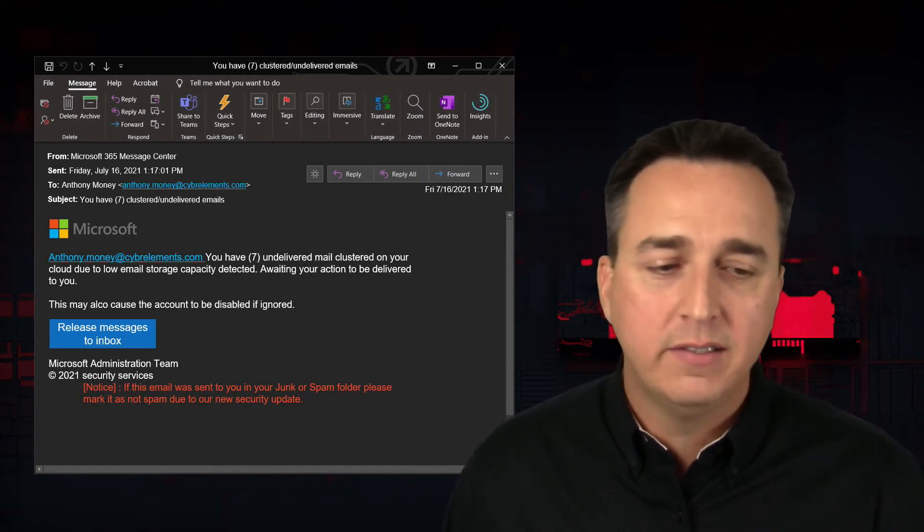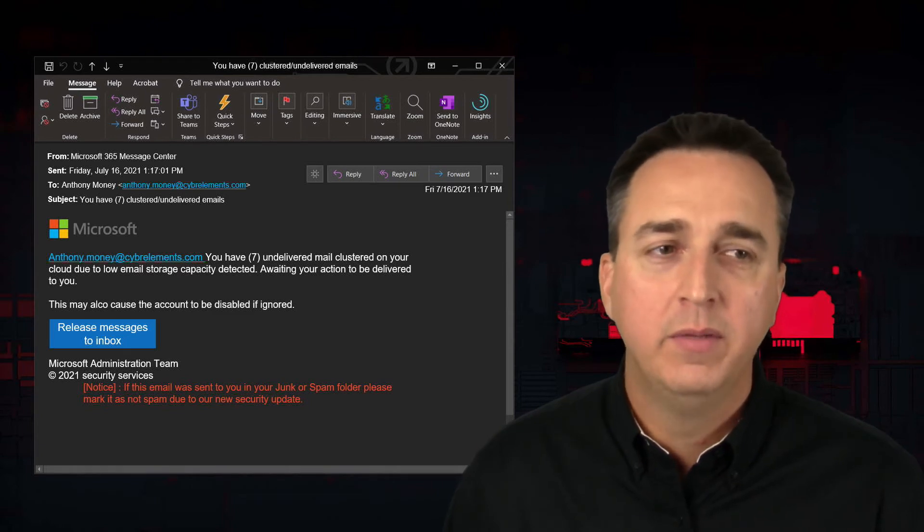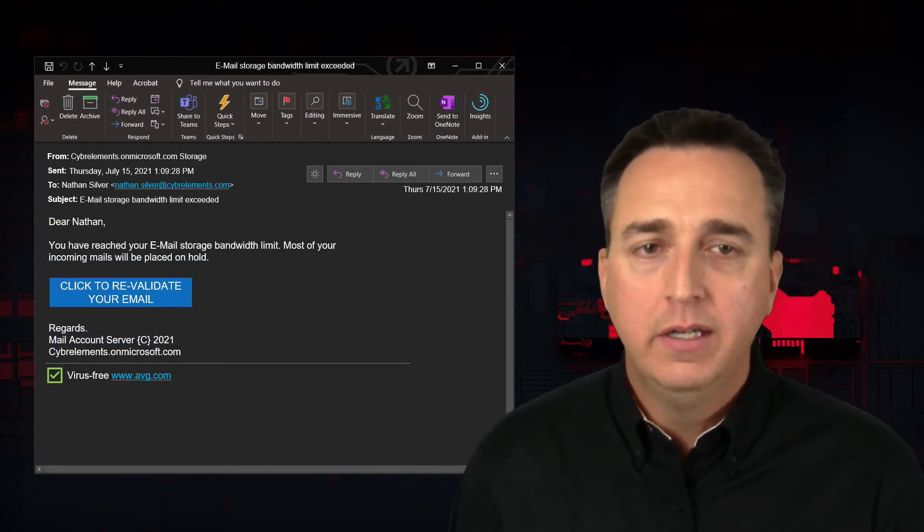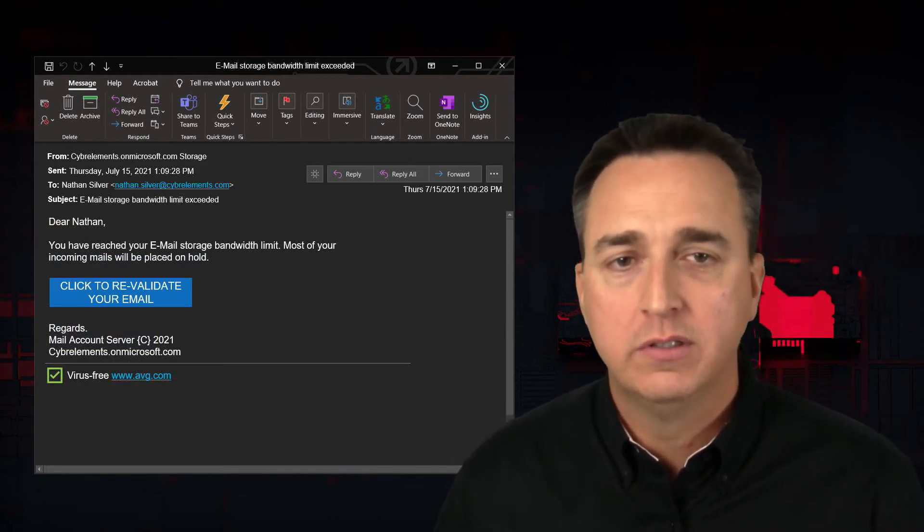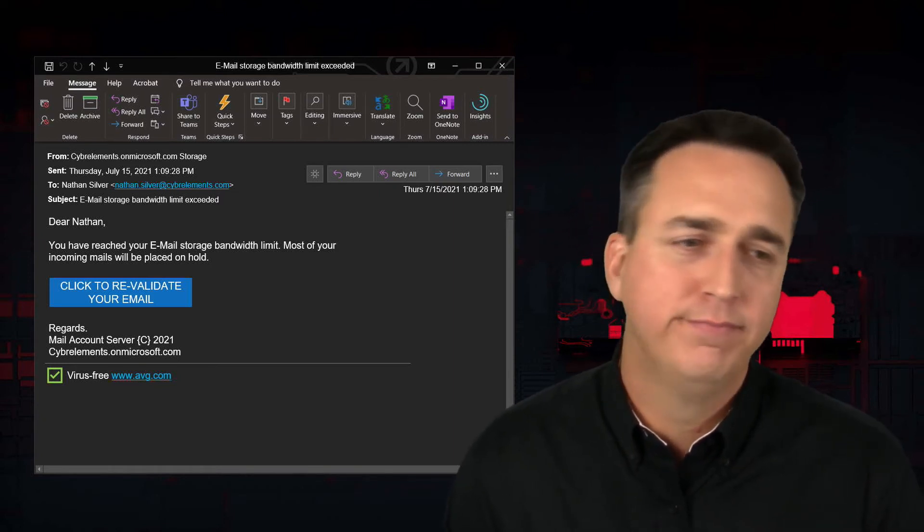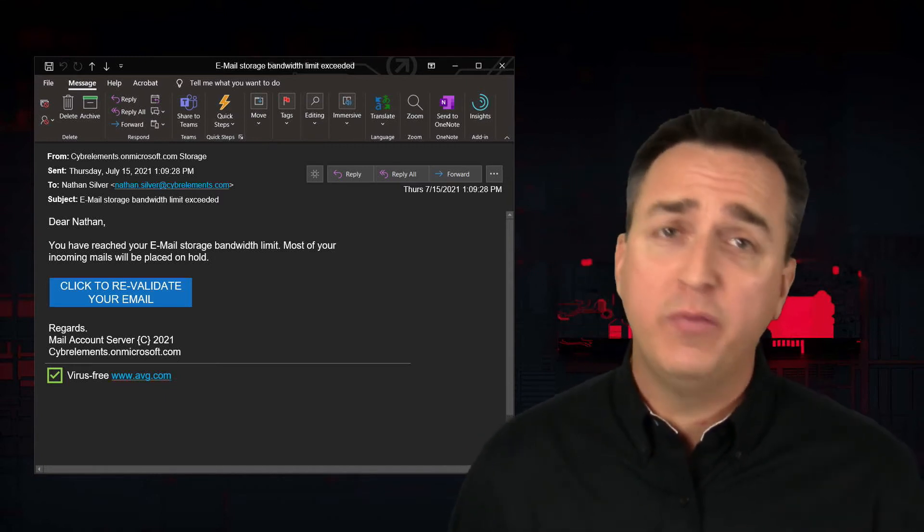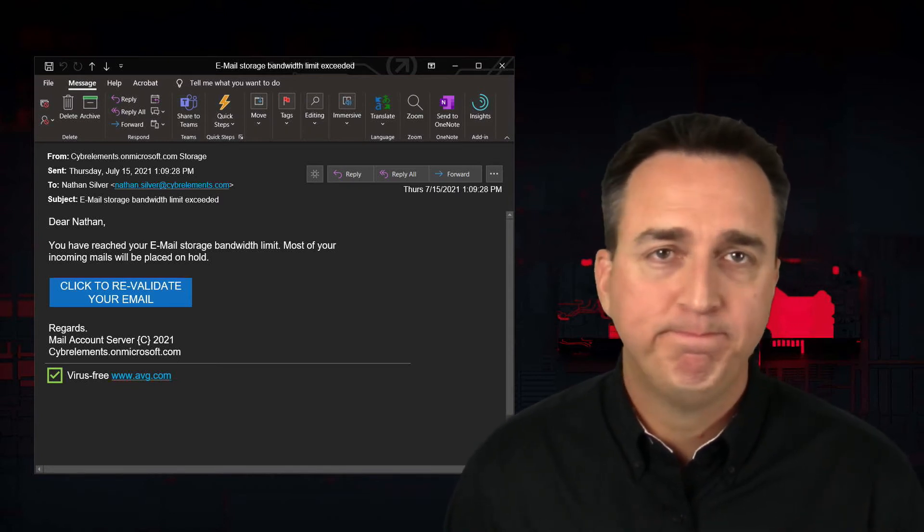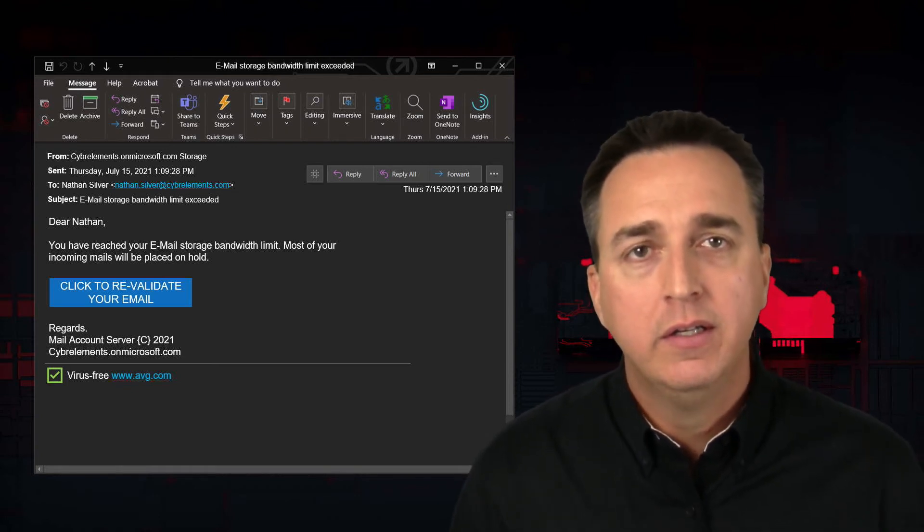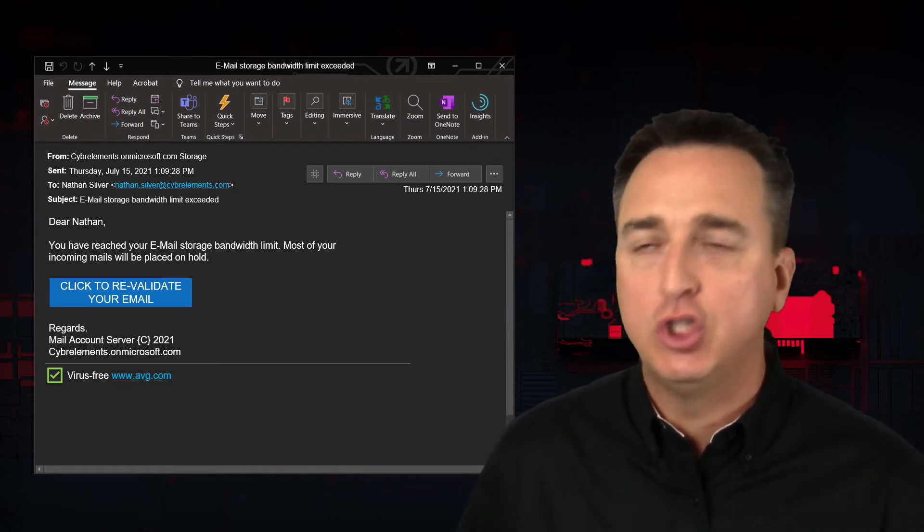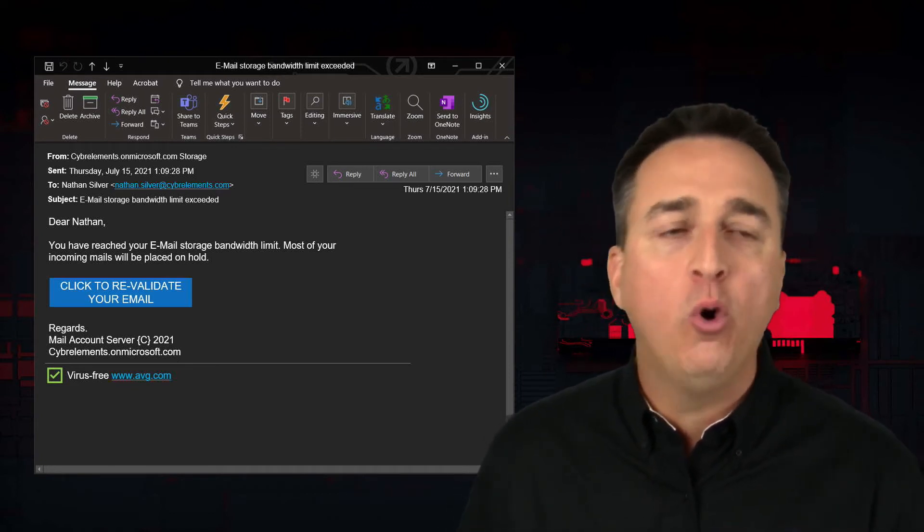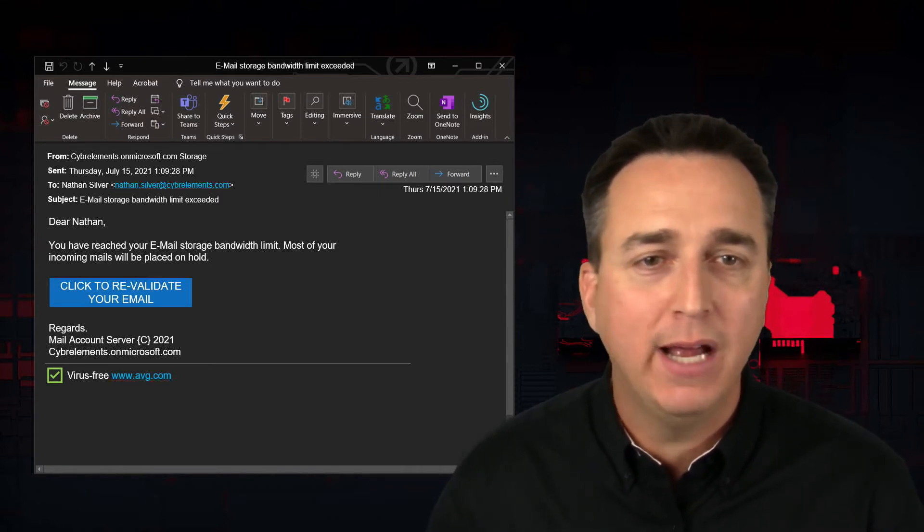And you'll never be asked by a real email system to click to revalidate your email. In this case, we have storage bandwidth issues. Most of your incoming mails will be placed on hold. You don't want your emails to be placed on hold. So, you're going to panic. You're going to click. You're going to provide your credentials. You have been hooked. Don't do it. Don't let emails make you panic. Ever. That's one of the best things you can learn from this. Is don't panic. Don't click.